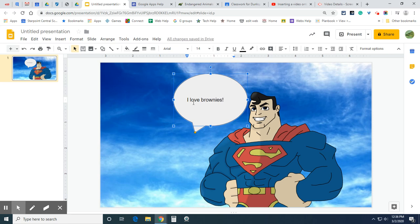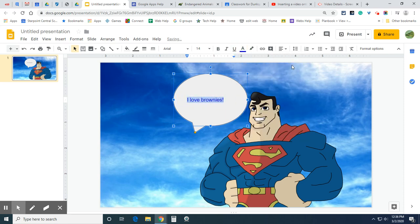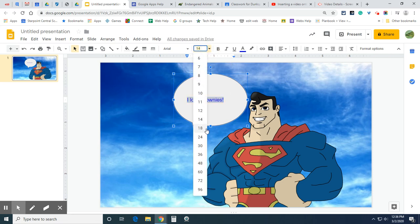Now the text inside here, you can edit just like regular text. You highlight it and you can change the color. You can change the size.